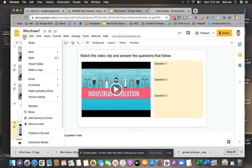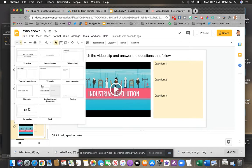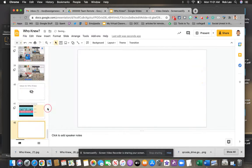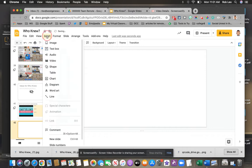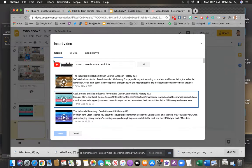I'm just going to do a new blank slide here and I went to insert video. I searched Crash Course Industrial Revolution.